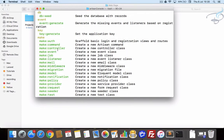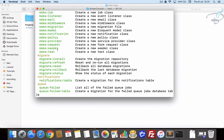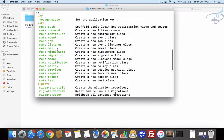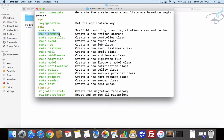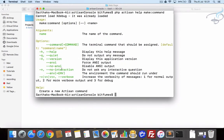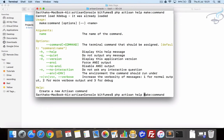The important thing is we want to list our command in this list. To create a new command there is a command — it sounds interesting — but when you go to the make section you can see it has make:command. So let's see how it looks. I'll type PHP artisan help make:command, and it shows we must provide the name.